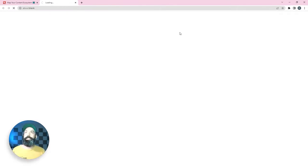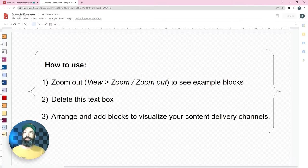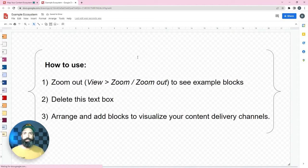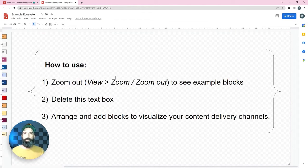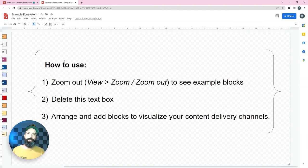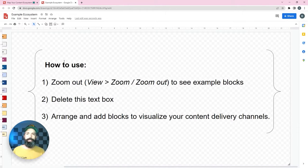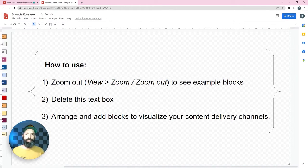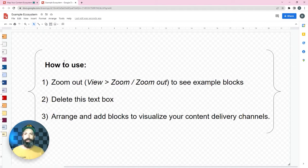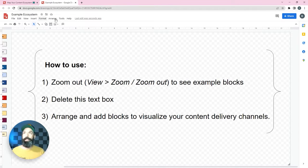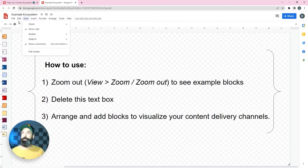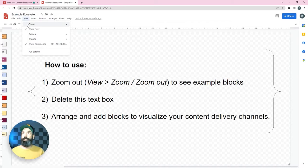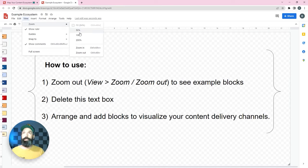Now I call this the content ecosystem doc because what we're essentially trying to do is just map all of the places that our content is going to live. So when we go to plan our strategy and our tactics we have an overview of all the places that our content can live. The first thing I'm going to do is just zoom out so that I can see the whole thing.